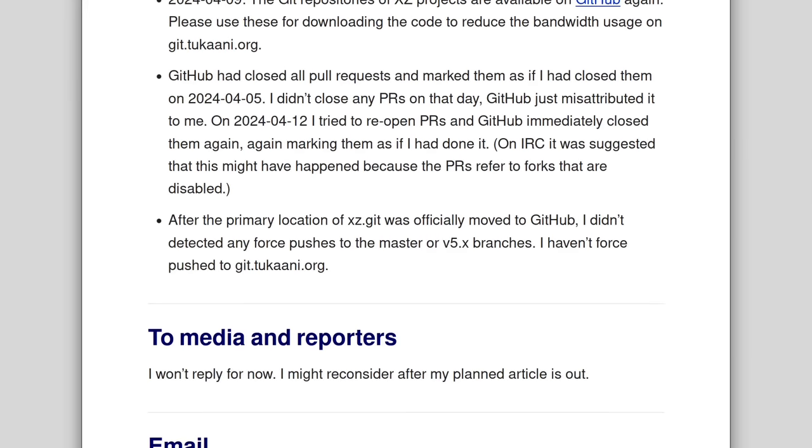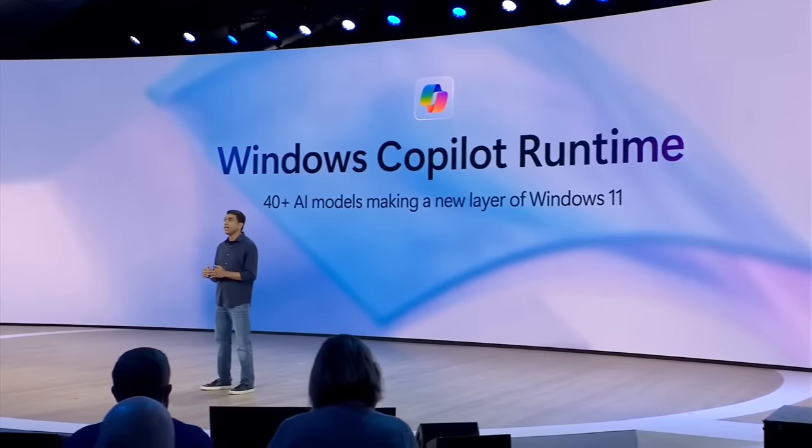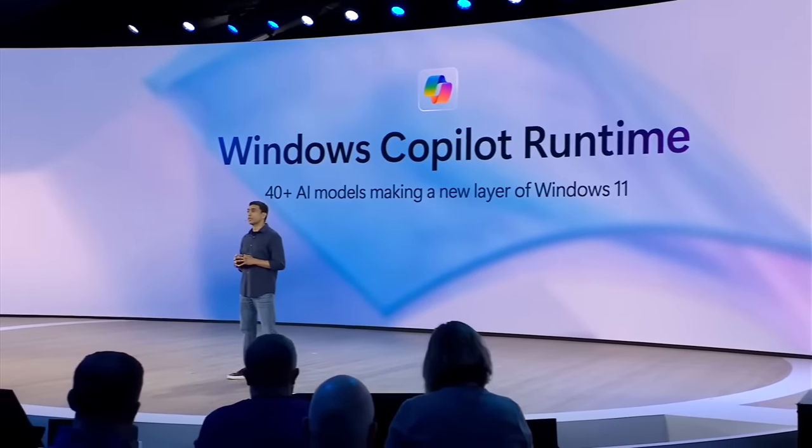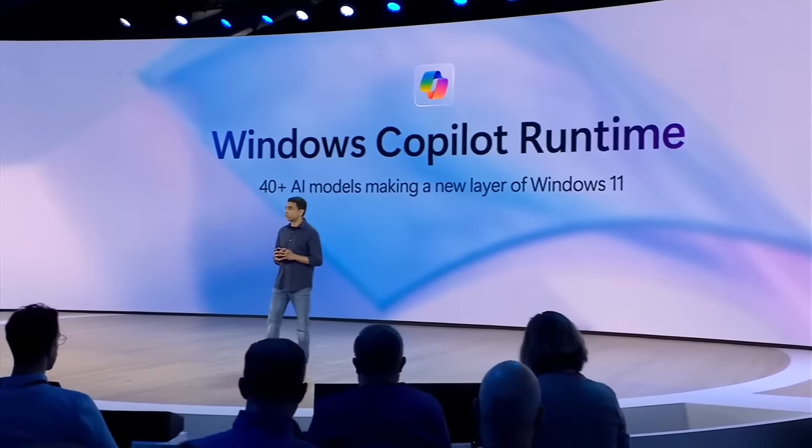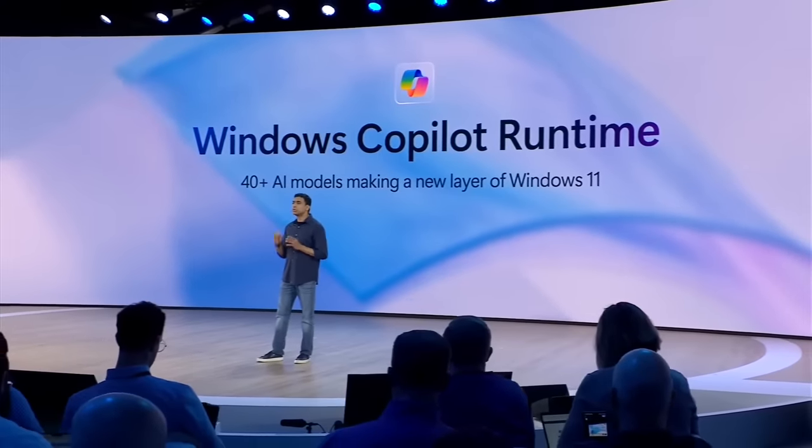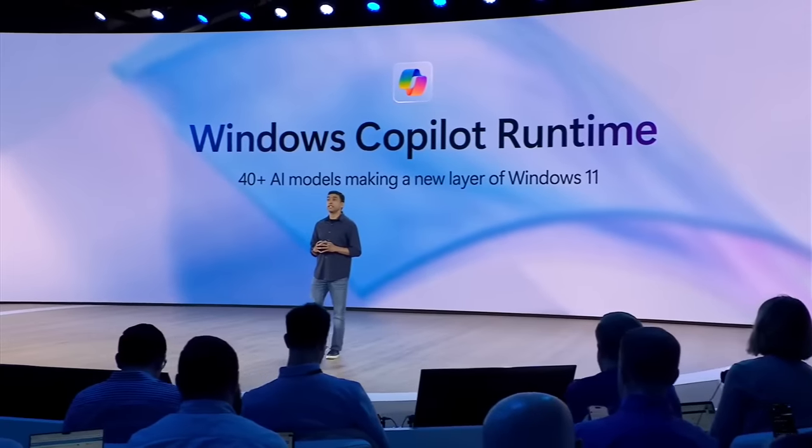But the spyware assumption with Windows, for me, used to just be that principle of all proprietary software is spyware until proven otherwise.